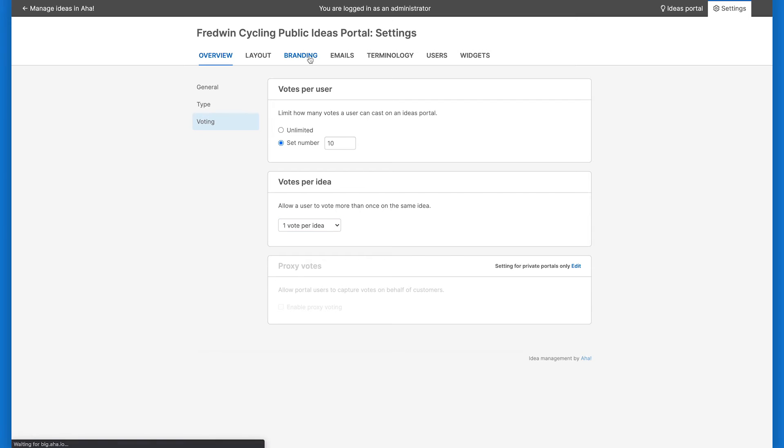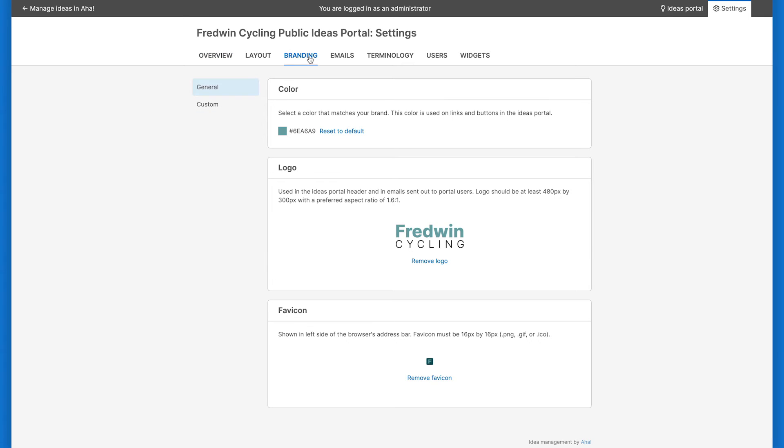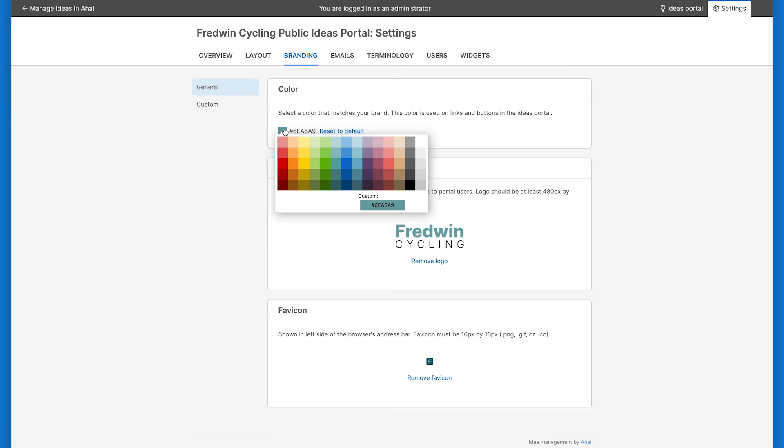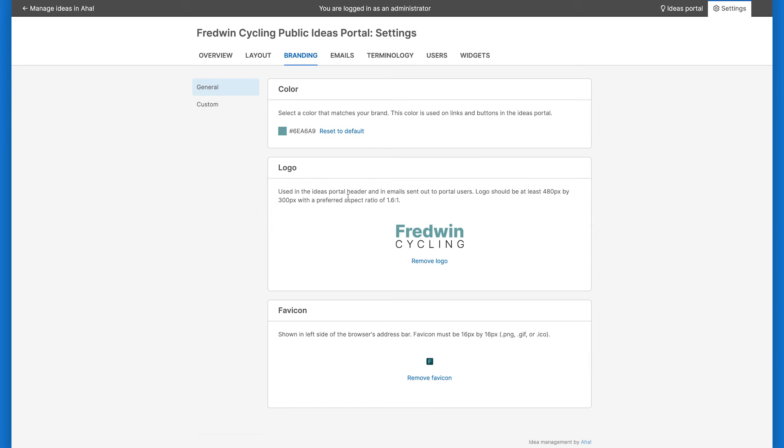The next section we'll focus on is the Branding tab, where you can adjust settings that affect the look of your ideas portal, so you can ensure your portal aligns with your company brand. Select a color that matches your brand or input your own hex code. Upload a logo that appears in the header of your portal and in emails, and include a favicon, which appears on the left side of a browser's address bar.